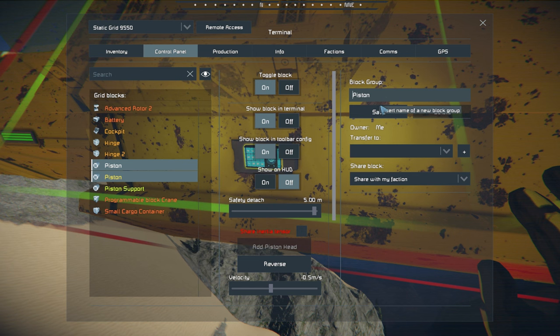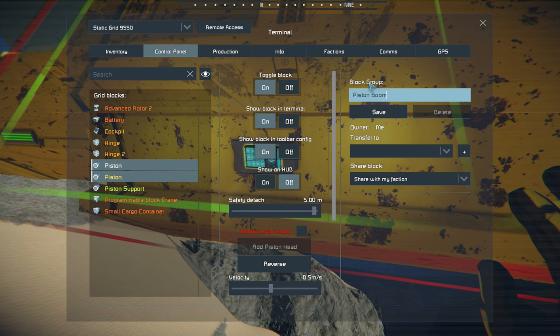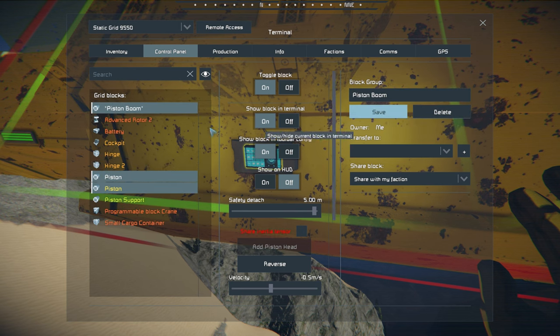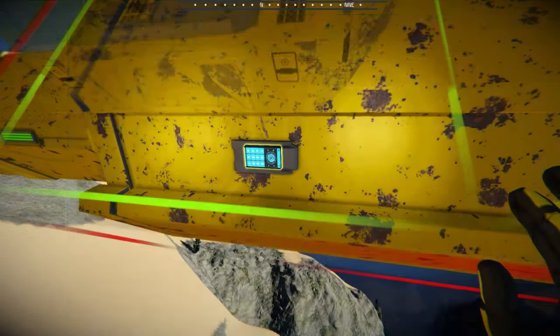Let me go ahead and name them to keep things in order. So we'll have 'piston boom' — piston support and piston boom. Now what we need to do is connect these guys together so that they can start supporting each other.